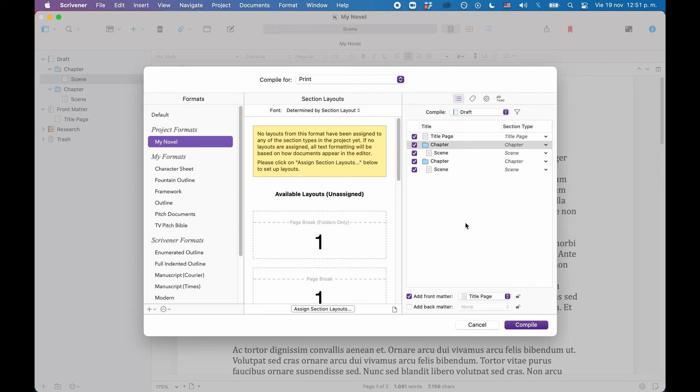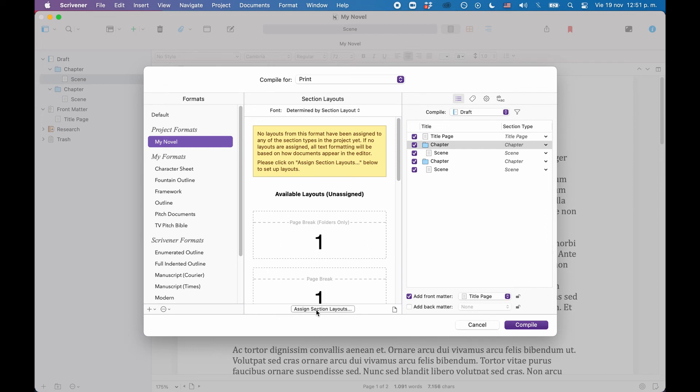Now what we need to do is assign the correct section layouts that we created in the compile format designer to the sections. To do that, in the middle area of the compile window, at the bottom, click Assign Section Layouts.